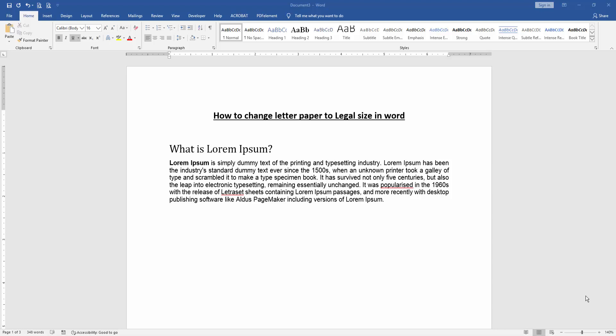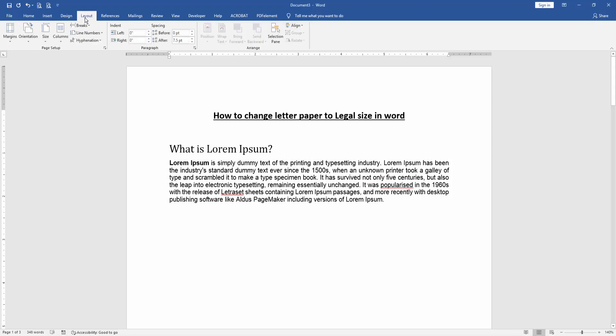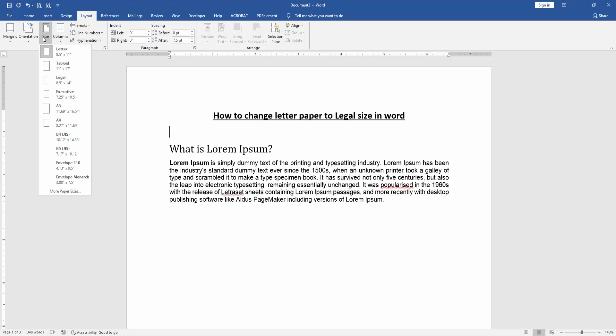At first, we have to open a Word document. Then we want to change letter paper to legal size. Go to the Layout menu, then click the Size drop-down menu. We can see here the letter size is selected for all of the page.